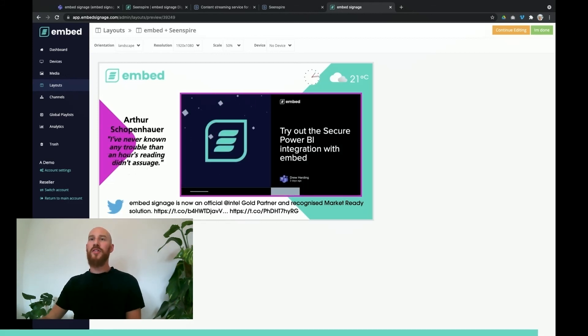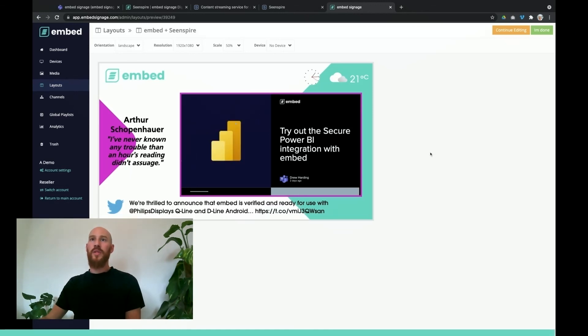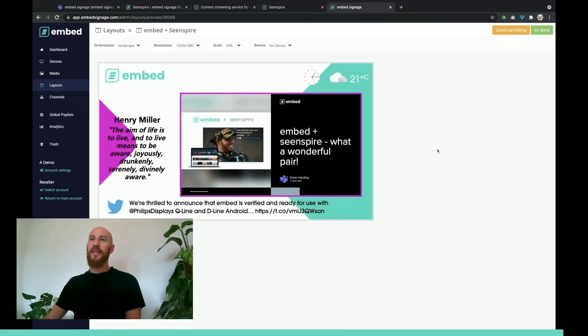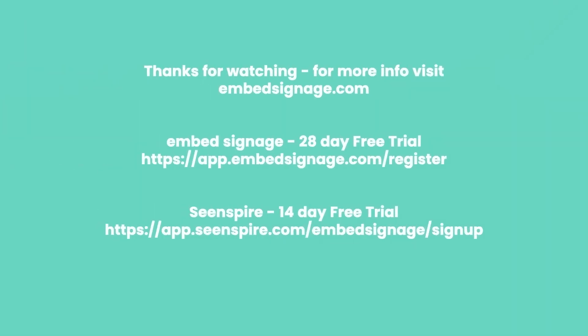Here we can now see our Teams content coming via SceneSpire into Embed Signage on this layout preview. When you publish this layout to your devices, your screens will then show the content. That's how you can use SceneSpire with Embed Signage to show your Microsoft Teams content. I'll put a link to sign up to Embed Signage for a free 28-day trial on your screen now, and also for SceneSpire — any questions, please reach out to us.